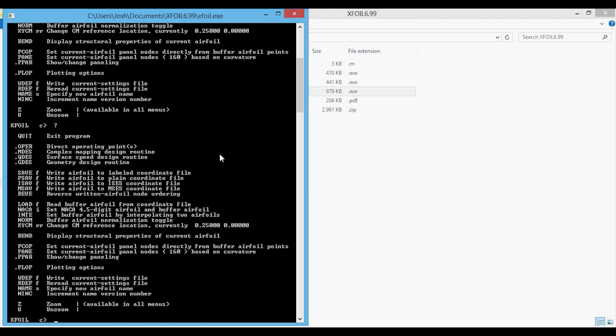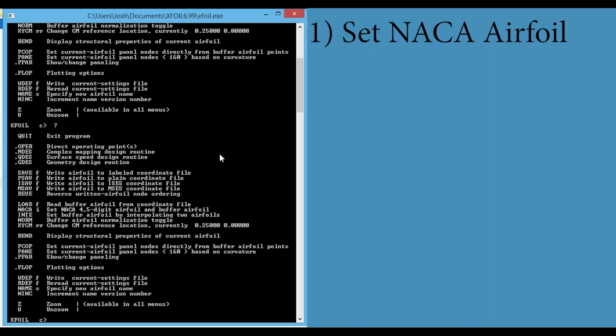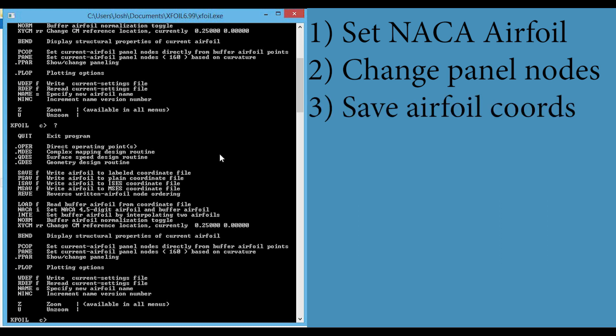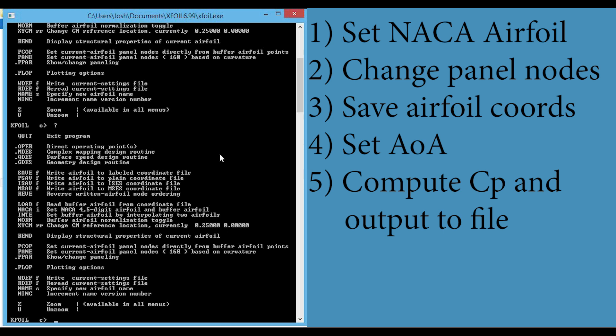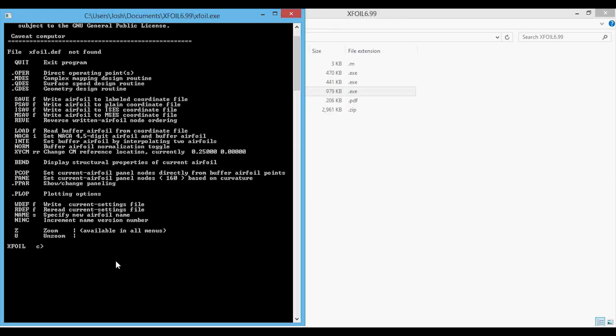There are obviously a lot of options here, but here is what I want to accomplish: set the type of NACA airfoil, change the number of panels, save the airfoil data points to a text file, set the angle of attack, and compute the pressure coefficient and output the CP data to a text file.